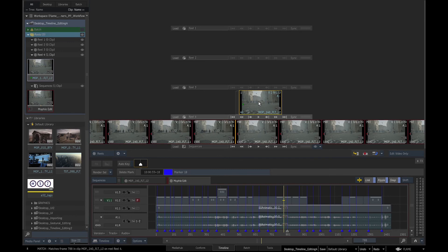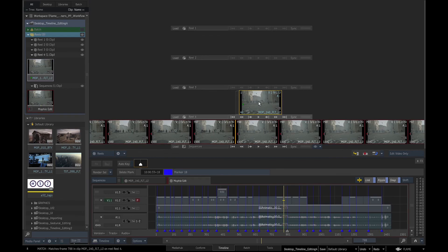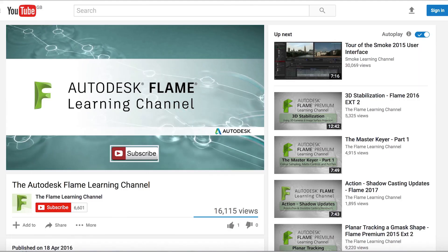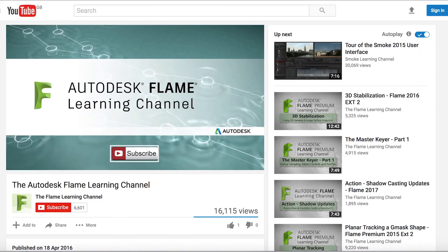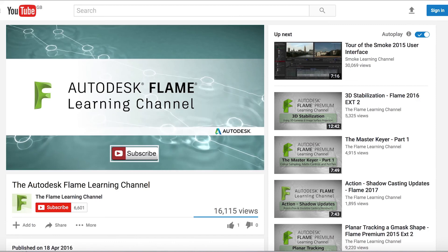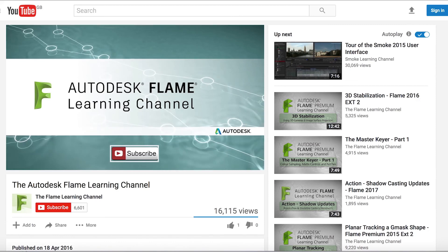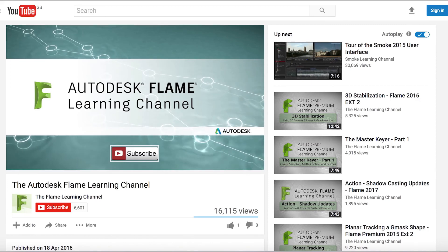We should now name and save the desktop. In the next video we will look at conforming in Flame. For more in-depth tutorials on the individual Flame tools please go to Autodesk Flame Learning Channel on YouTube.